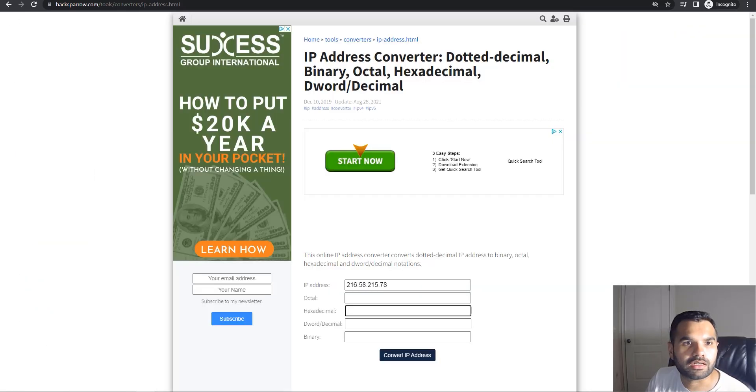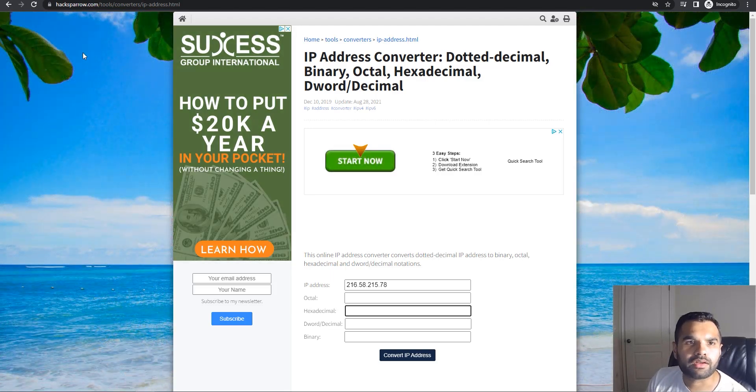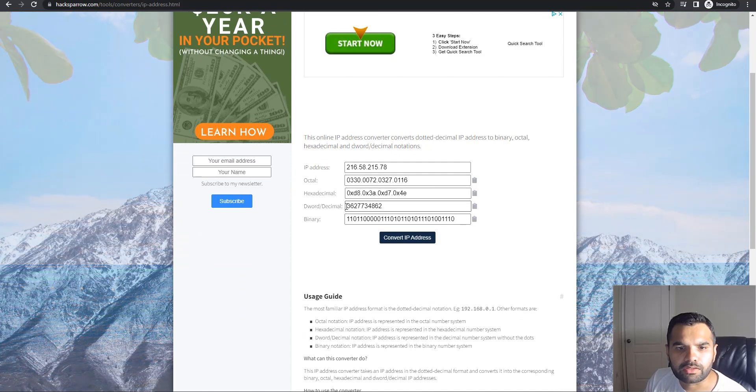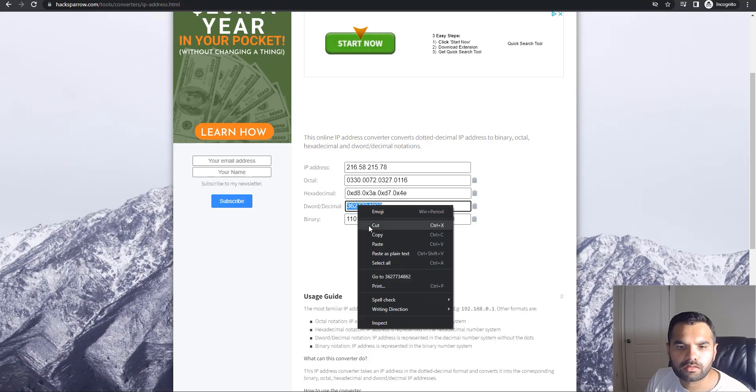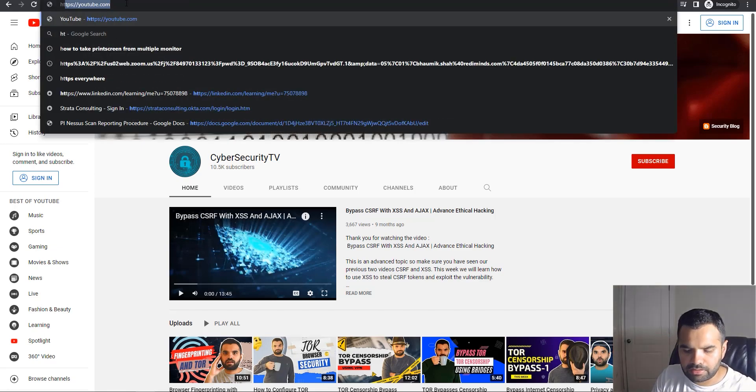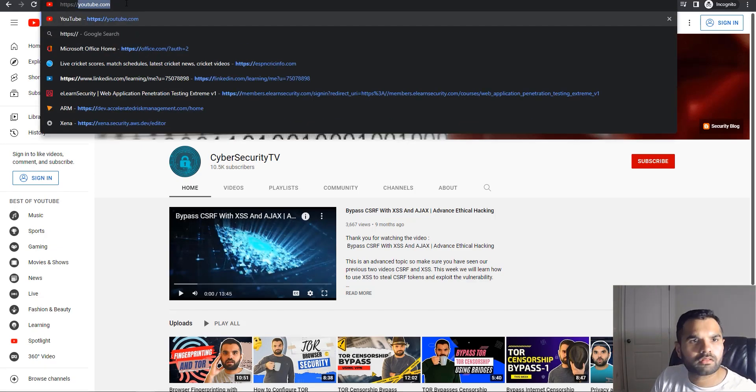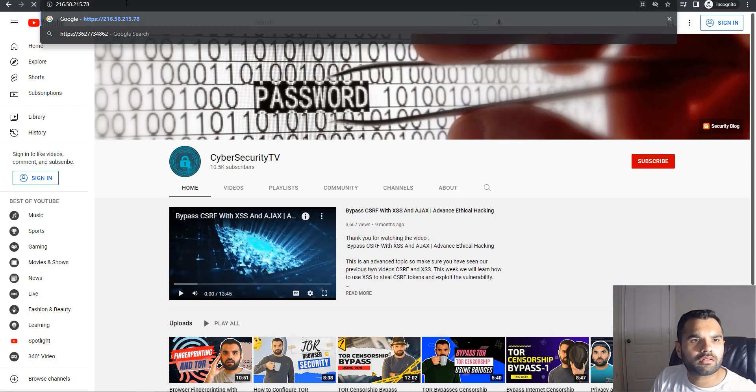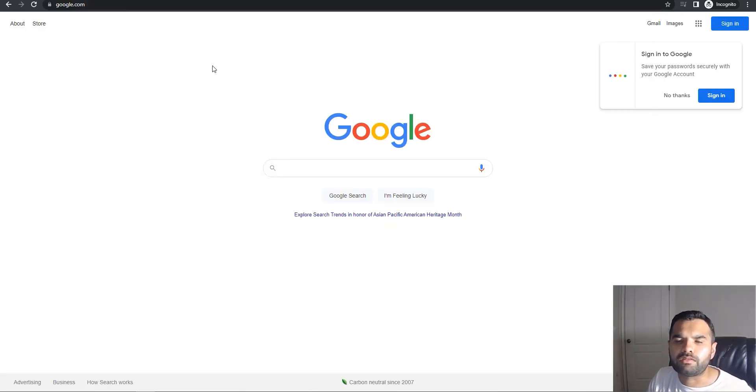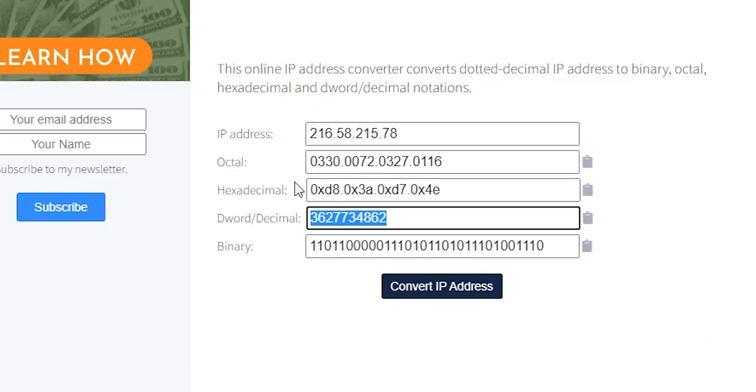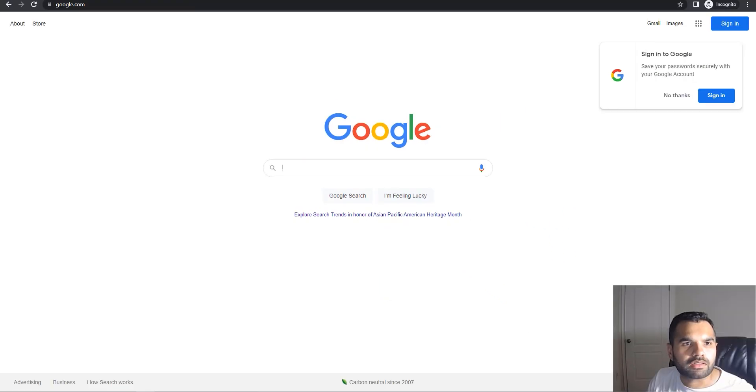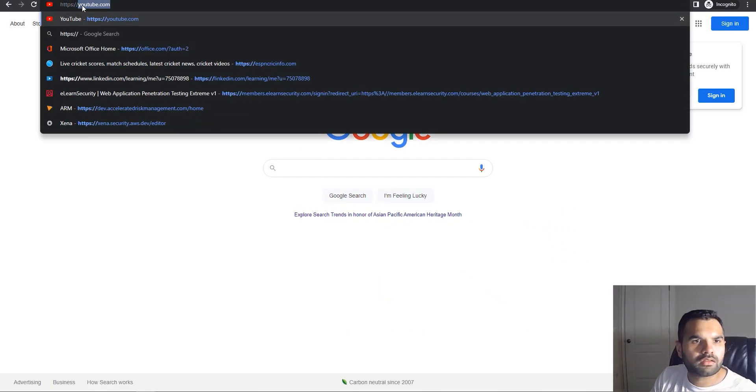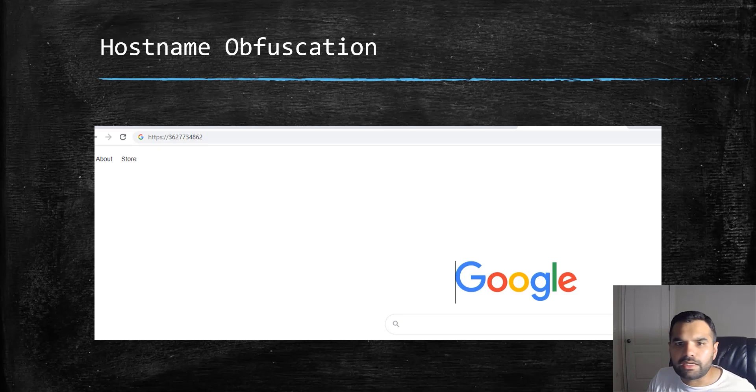Let me show you how that's done. I'm using this site called IP Address Converter. If you convert my IP address, you can see this is the dword, base 16-bit. You can go here and say https, and as you can see, we've been redirected to google.com.